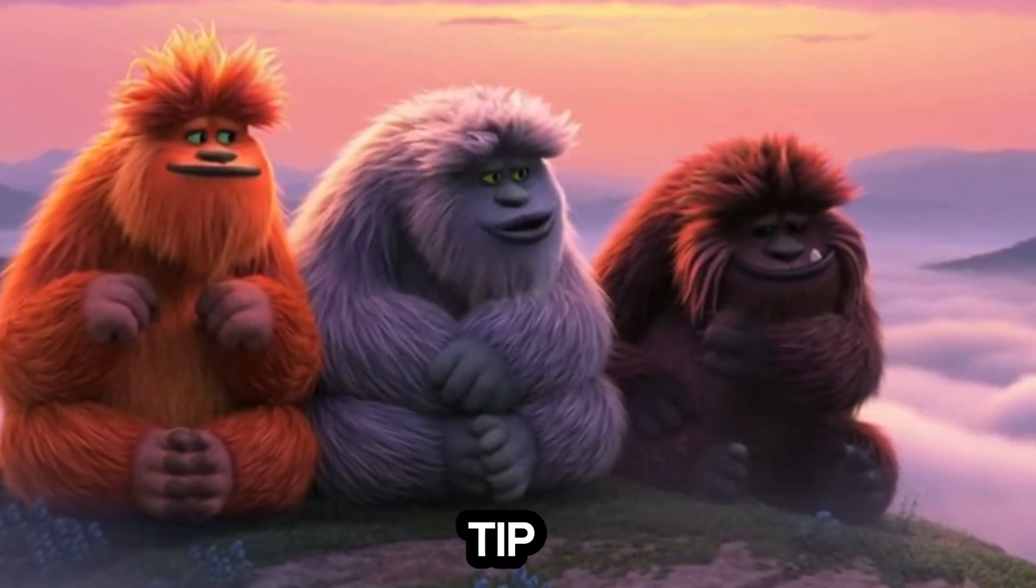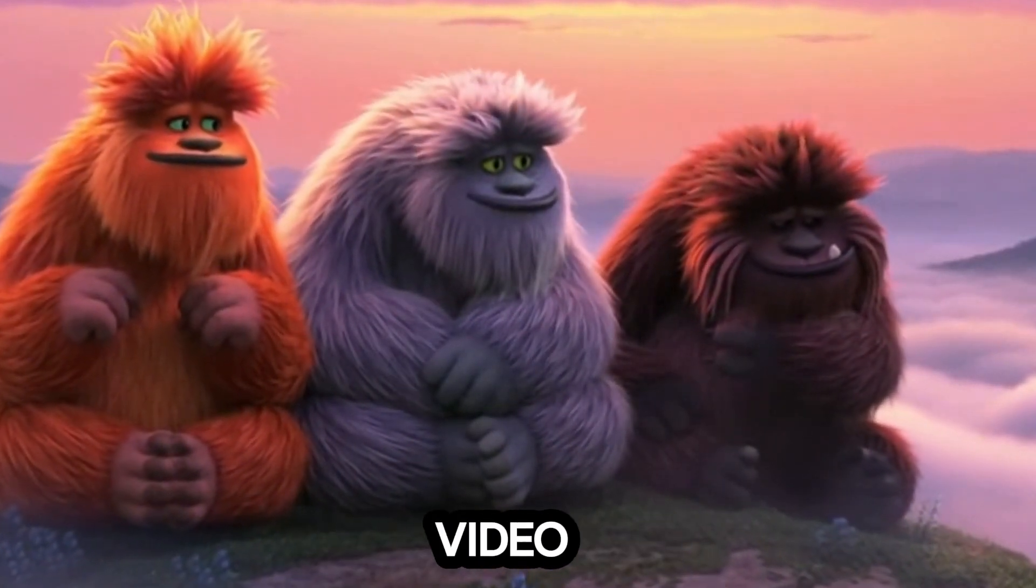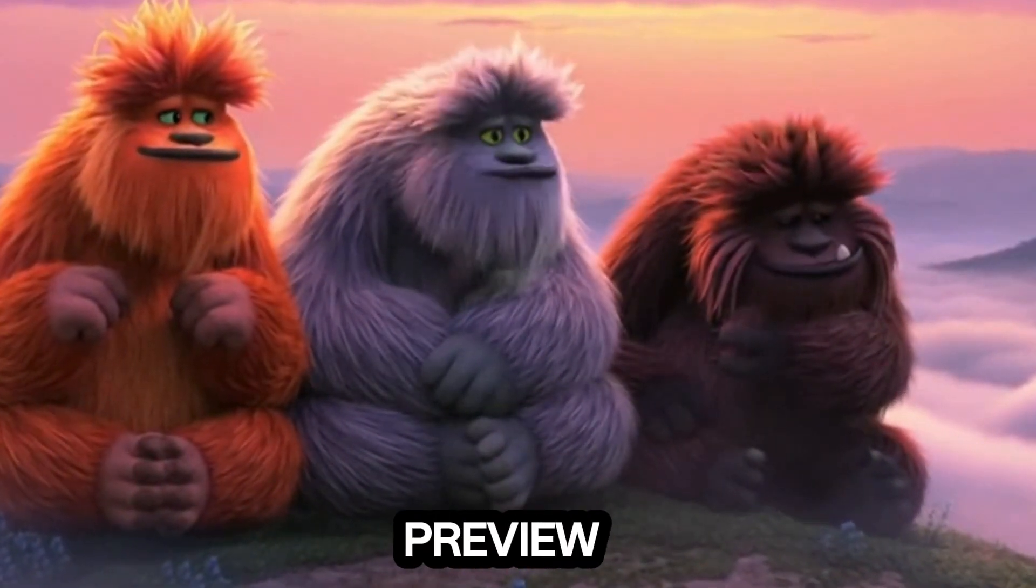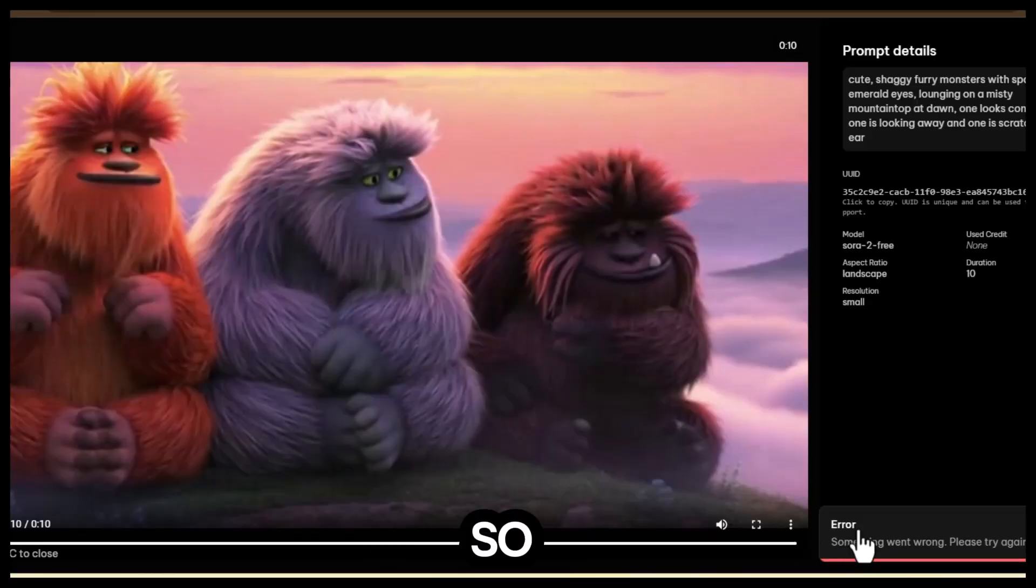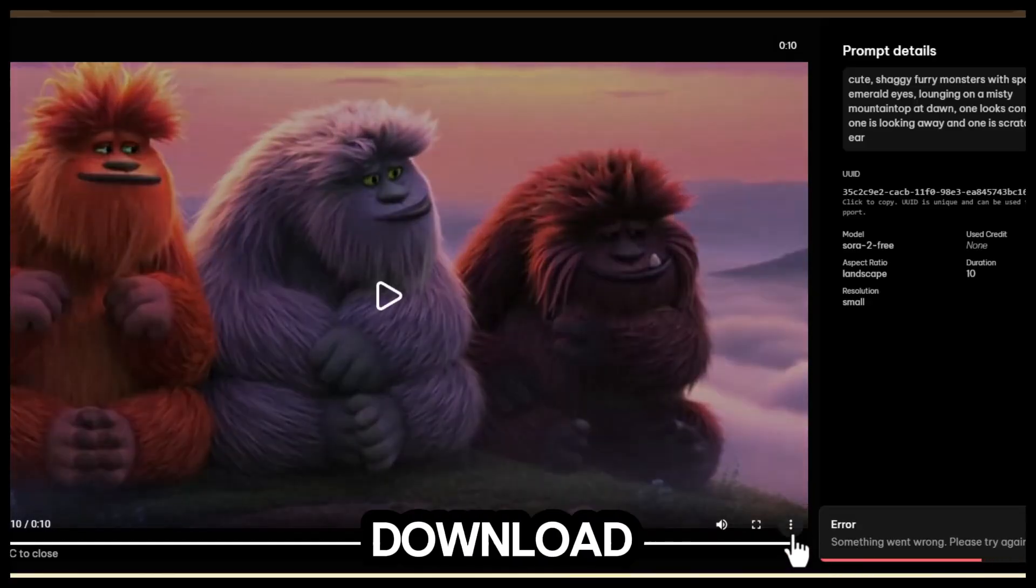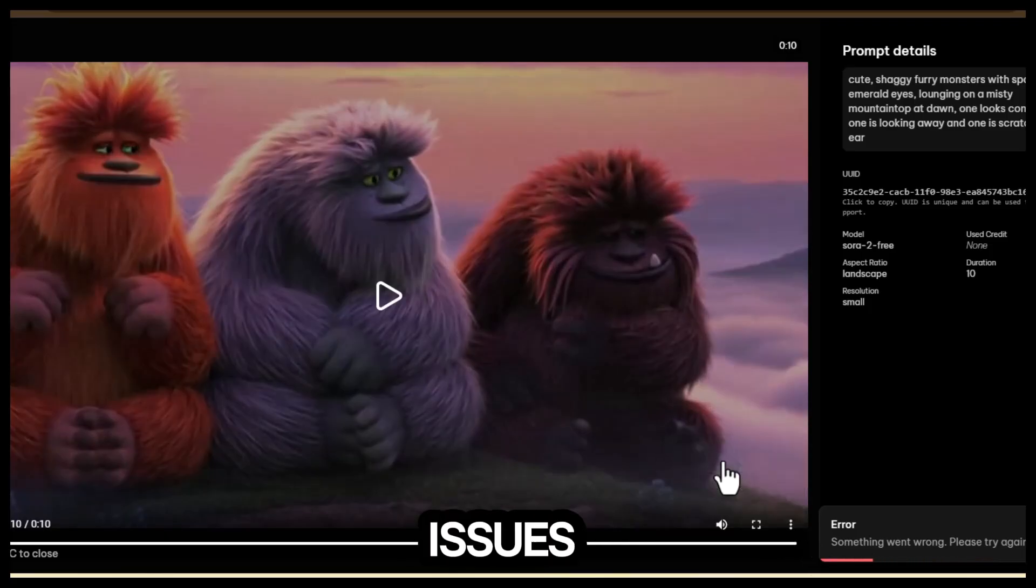Now, one quick tip. If you try downloading the video from the main preview button, you might get a download failed error. So instead, go to the three dot menu, click download, and it will save without any issues.